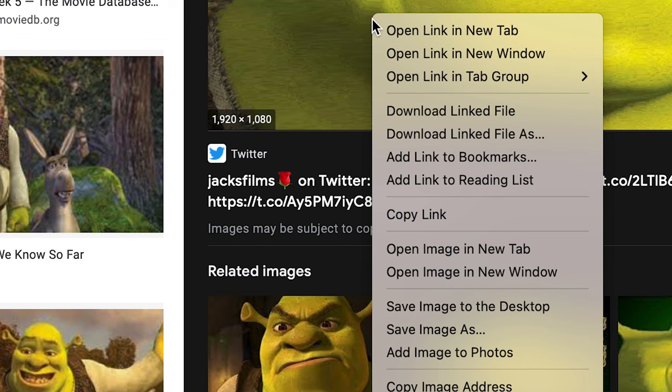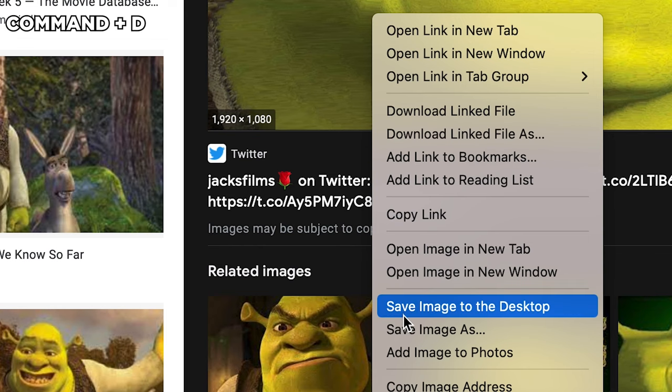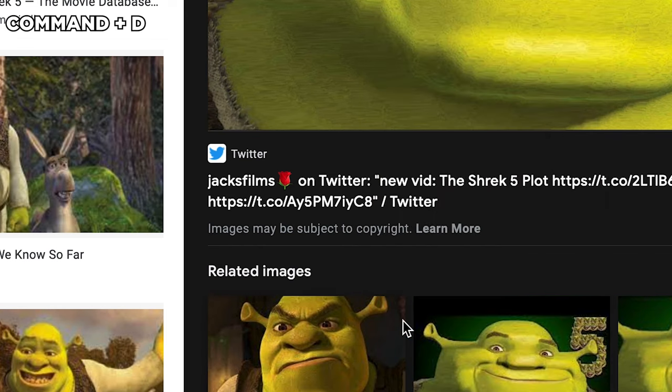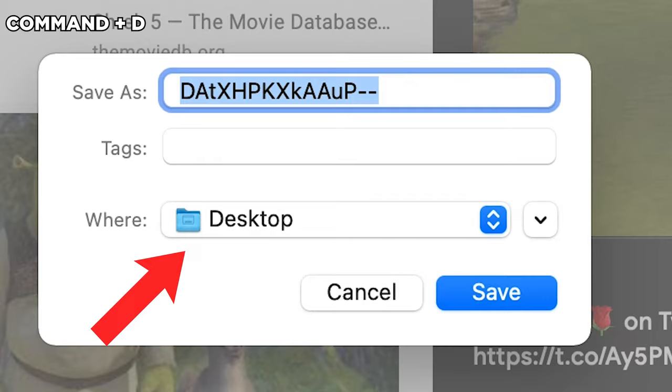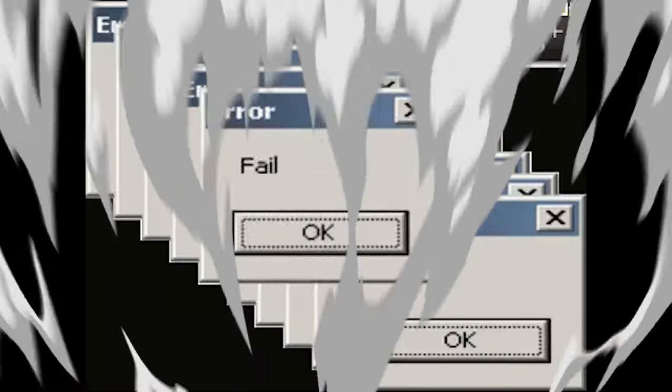Another cool thing you might want to try is hitting Command plus D when you're saving something and the Save As dialog will jump to the Desktop folder.